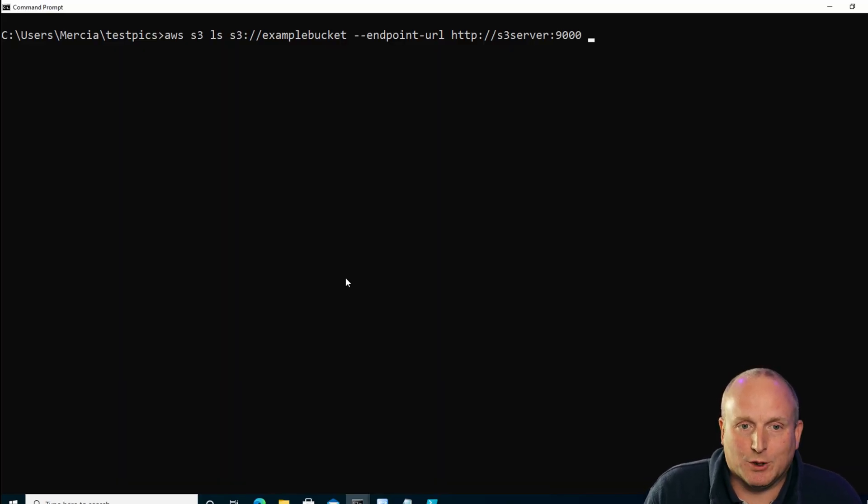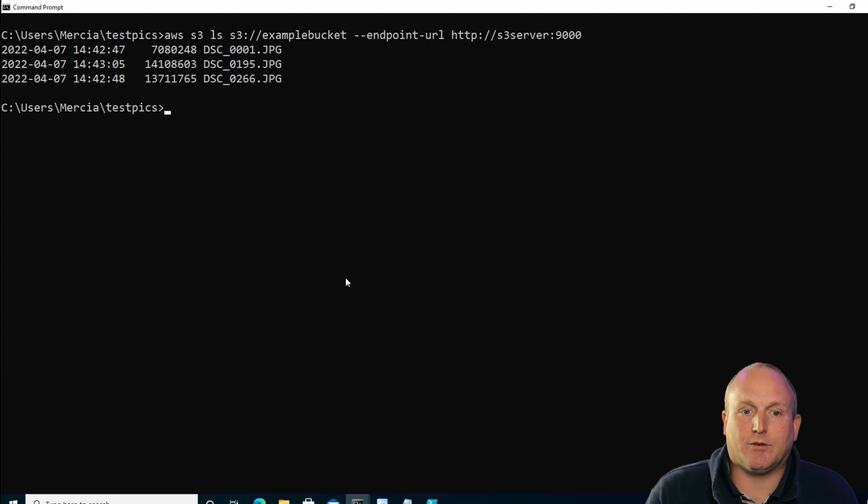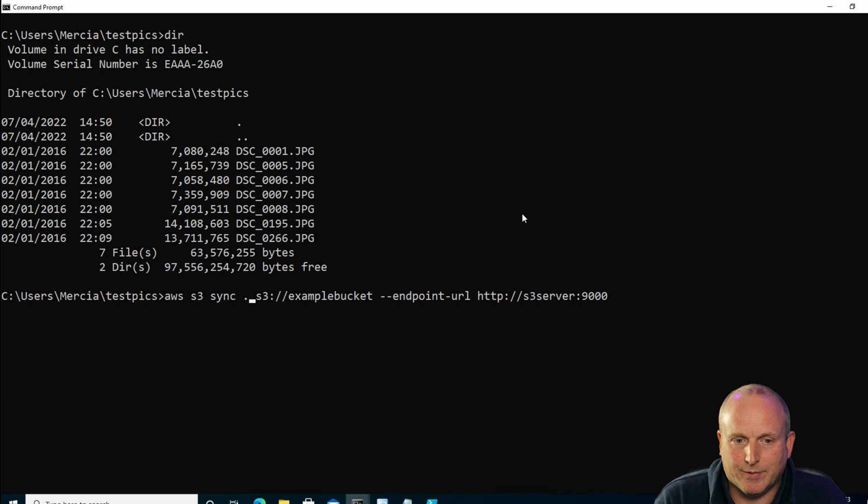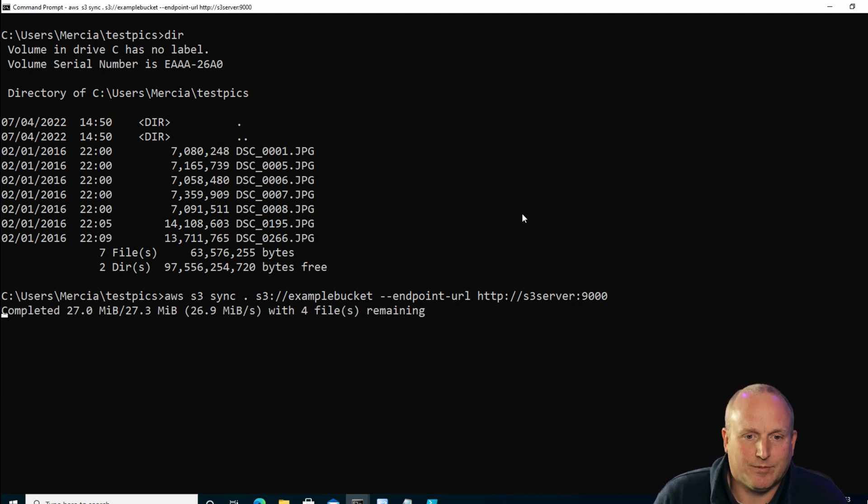Let's have a look at my favorite command — this is the sync command. If I do an LS on the first bucket we created, example bucket, you can see I've got three objects in there. As you can see, doing a directory listing on the testpix folder, I've added four more files to the folder. Now to get this folder in sync I could copy everything up or manually work out the difference, or we can use the sync command. We'll say sync the current directory to example bucket — and we can see it's uploaded the four files.